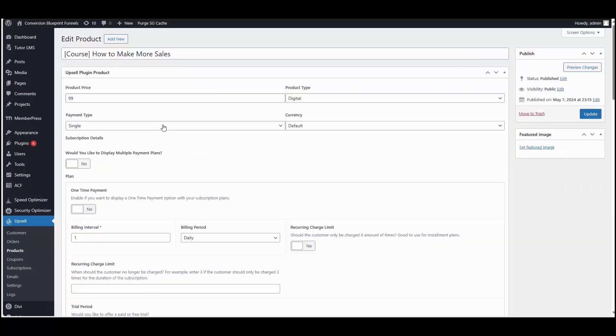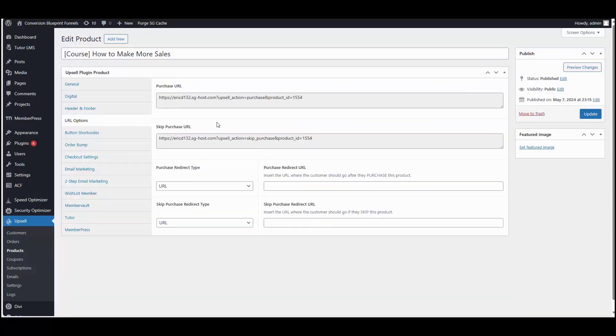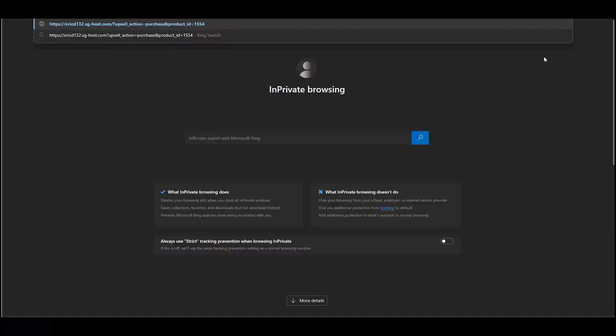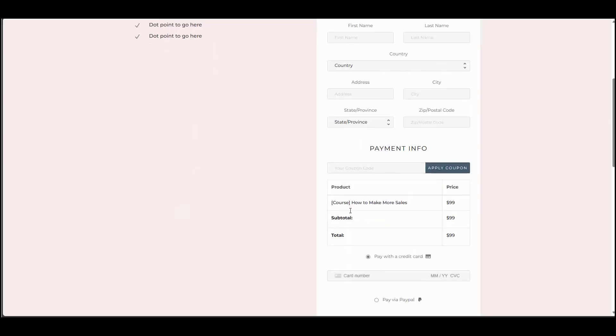Let's go ahead and capture that purchase URL. We're going to open up a private tab. Let's paste it and we'll see that if we come down to the order summary table, as you can see, it's $99.